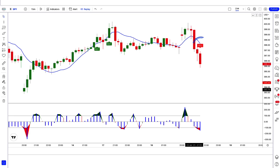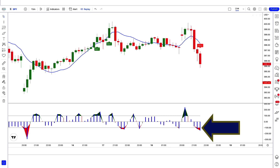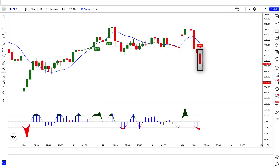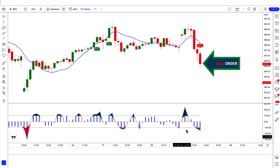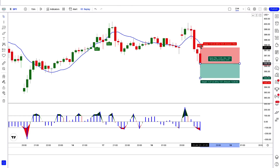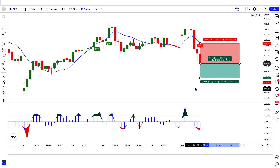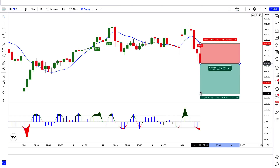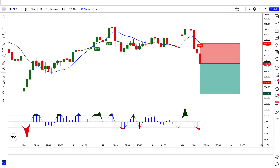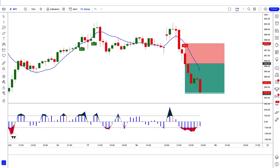Here the Olympus Mons indicator gives us a sell signal. The trend trigger factor histogram shows a blue bar below the 100 level. The TTF line is red. The market has made a bearish candle to give confirmation. All our conditions are being fulfilled, so we are placing a sell order. Stop loss at the trend trigger factor line, risk-to-reward 1 to 1.5. We have won the trade.